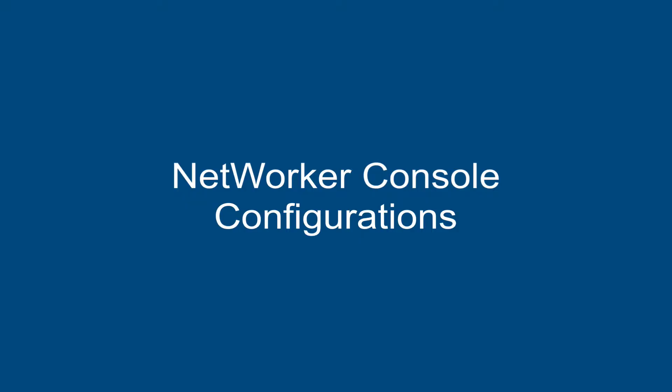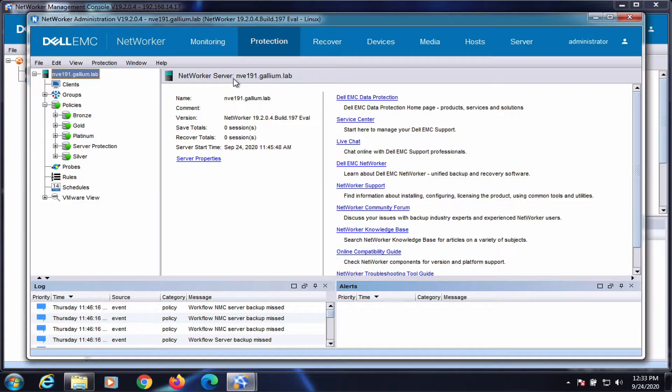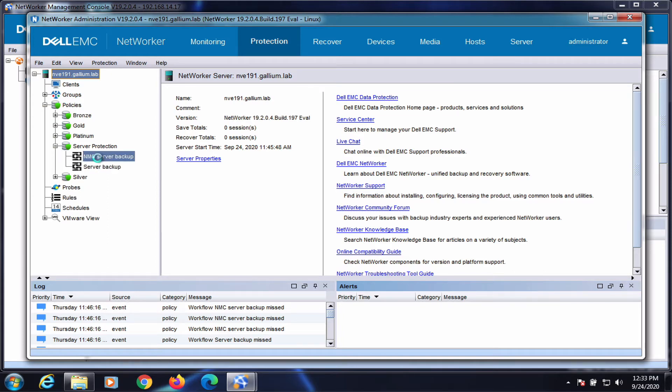NetWorker console configurations. Use commands based on this template. Select the server protection workflow and edit each of these actions.